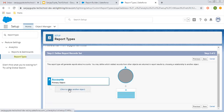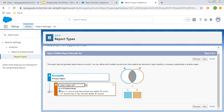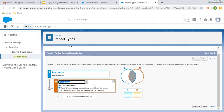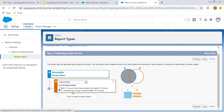The primary object is Account. Now I'm going to choose a secondary object, which is Opportunity. If I click on this dropdown, Opportunities is available, so I'm choosing that. It gives two options for the A-to-B relationship: first, each A record must have at least one related B record; and second, A records may or may not have a related B record. I'm choosing the second option, so all account records will be displayed whether they have related opportunities or not.